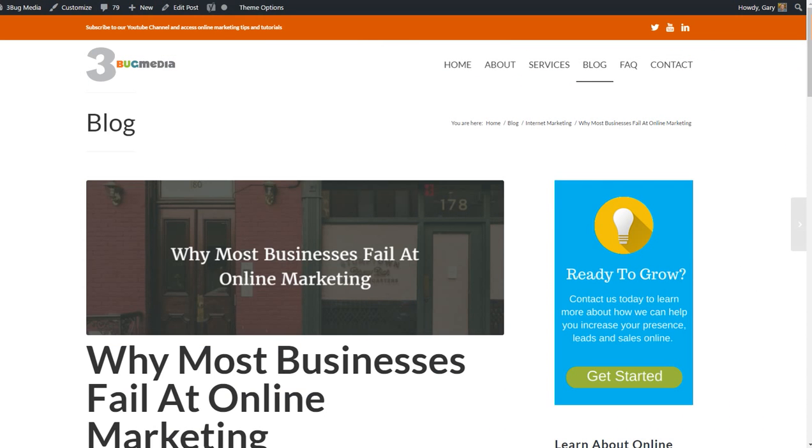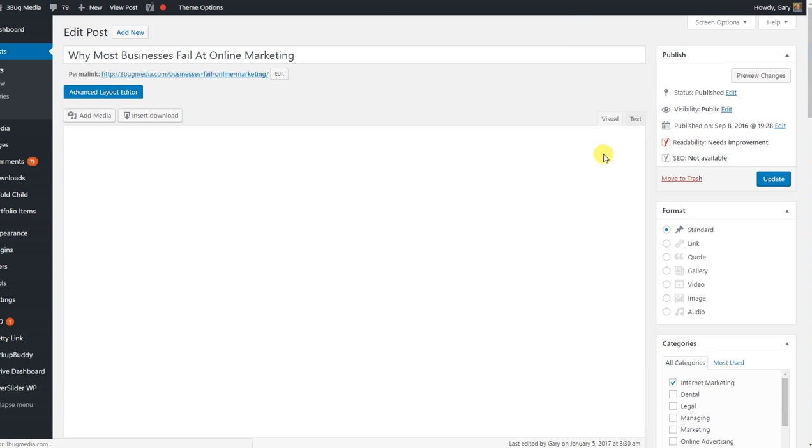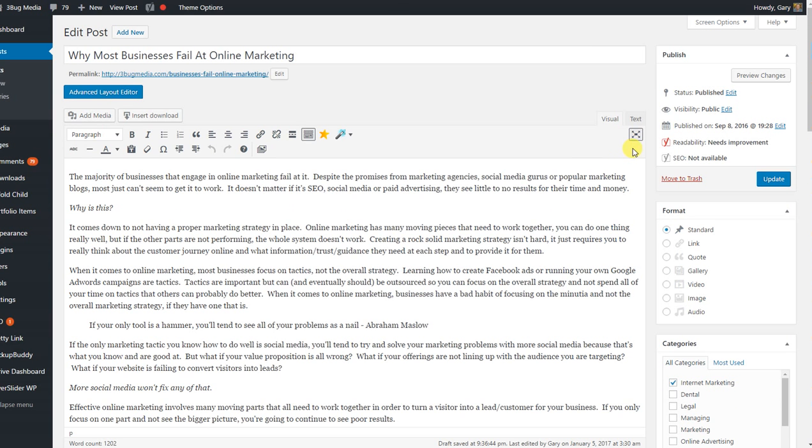Then we're going to head on over back to your website, and I'm going to open up the blog post that I just tweeted. And we're going to scroll down to the bottom.